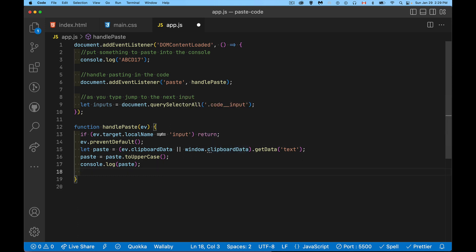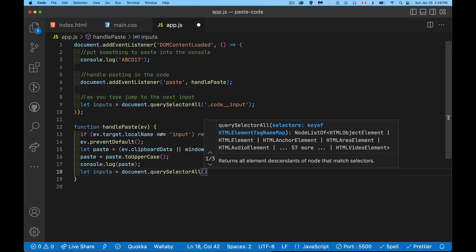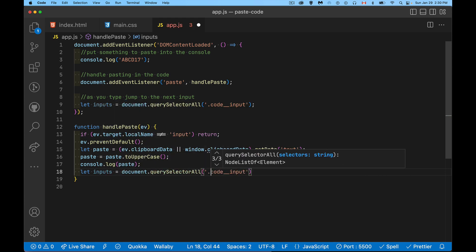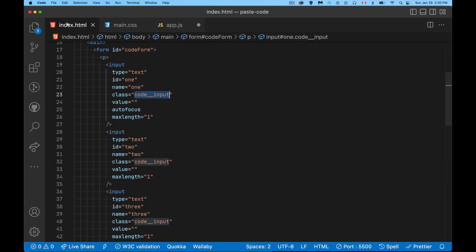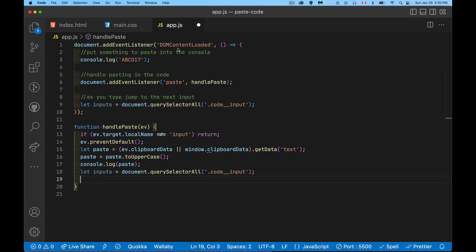So I'm going to get a reference now to all of my inputs. That's the array of all these input elements here, the ones with the same class. So I've got now an array that holds all six of them.